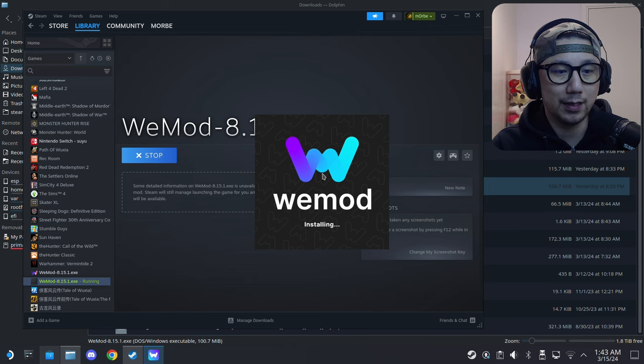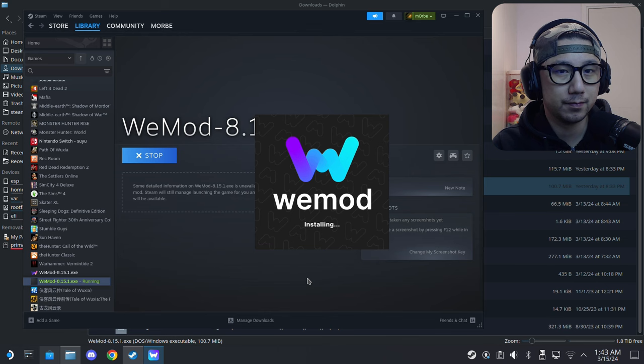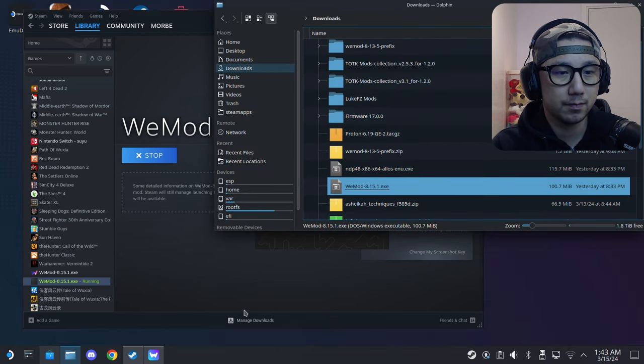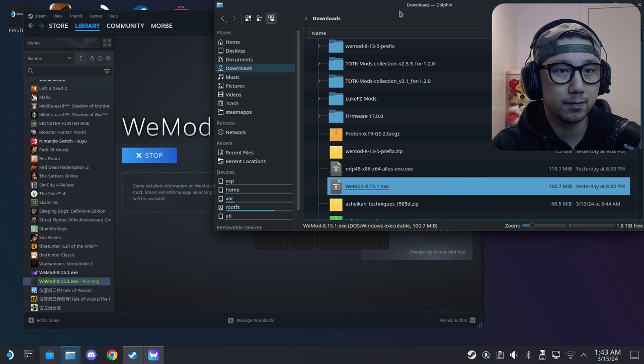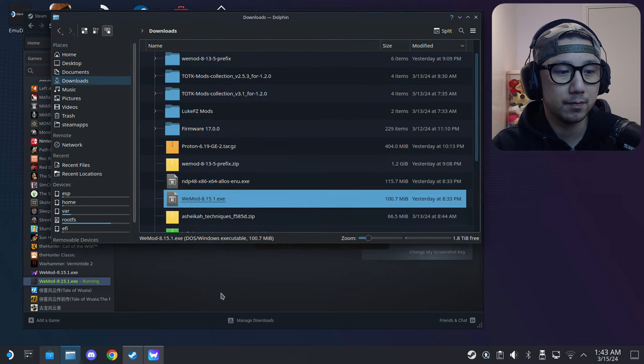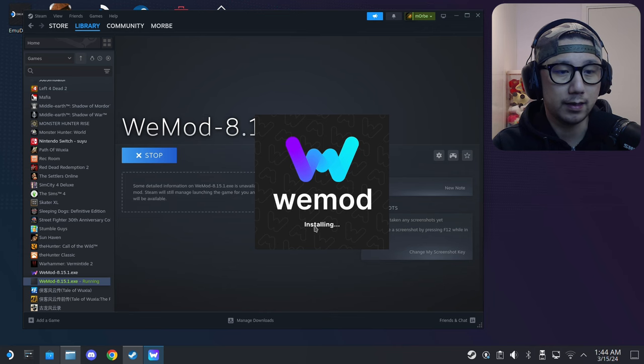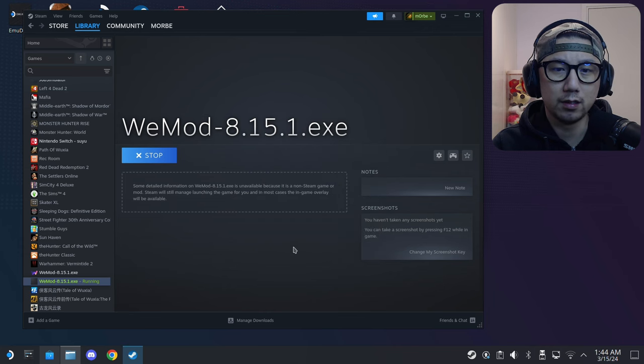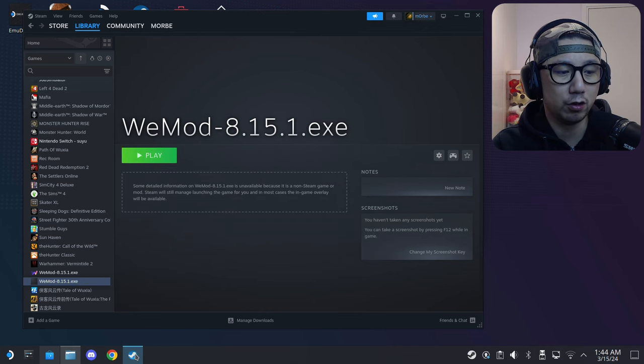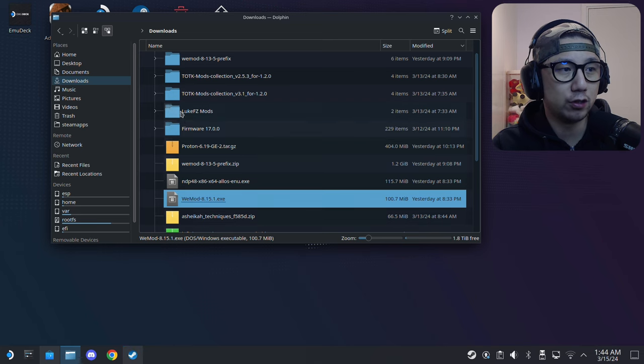It should have that splash screen. It takes a while now, not as fast as before. Maybe they've updated something in 8.15.1. Here's the splash screen, let's wait for it to finish. It stopped automatically, so it should be installed.